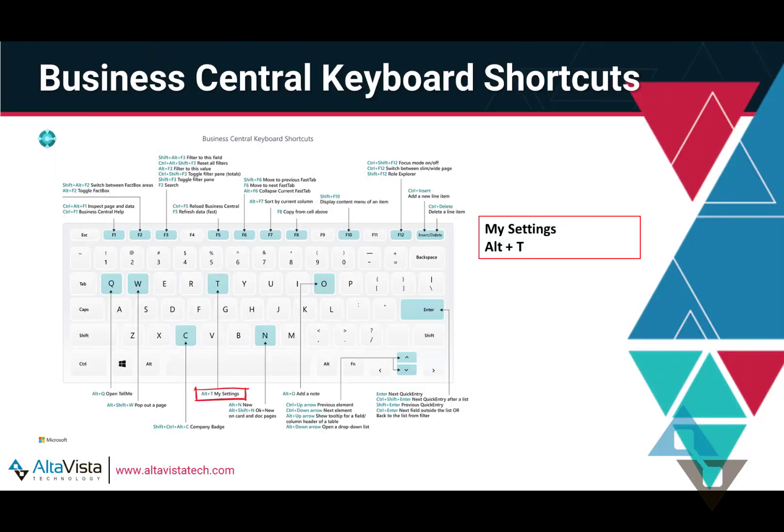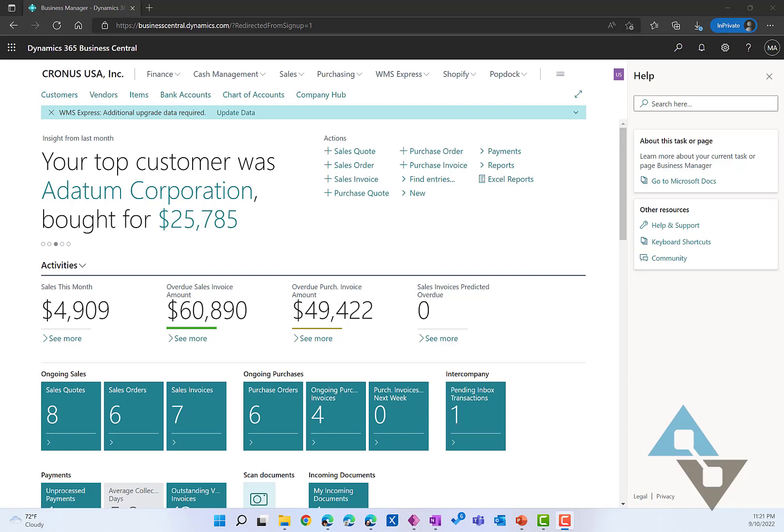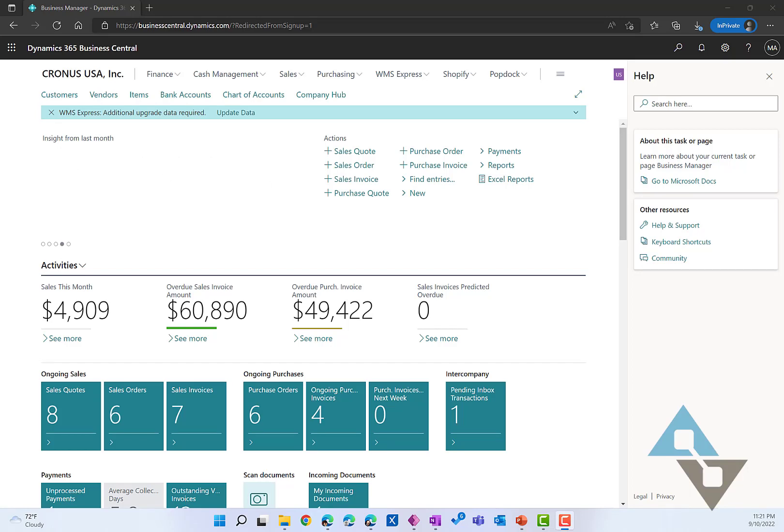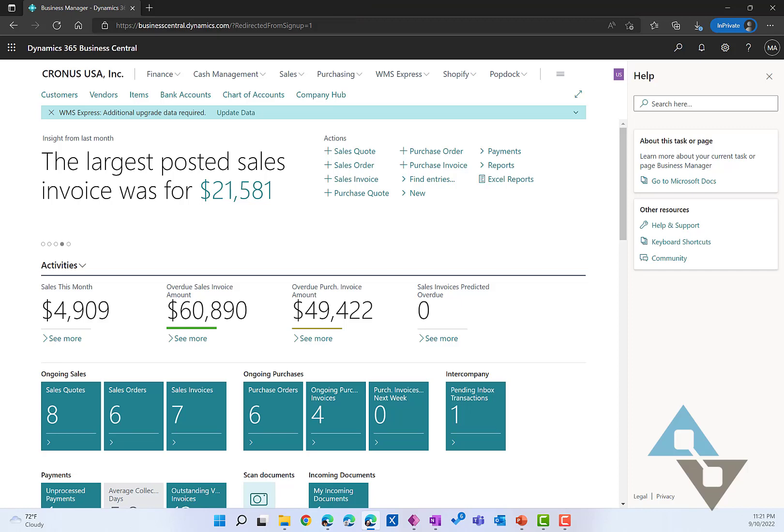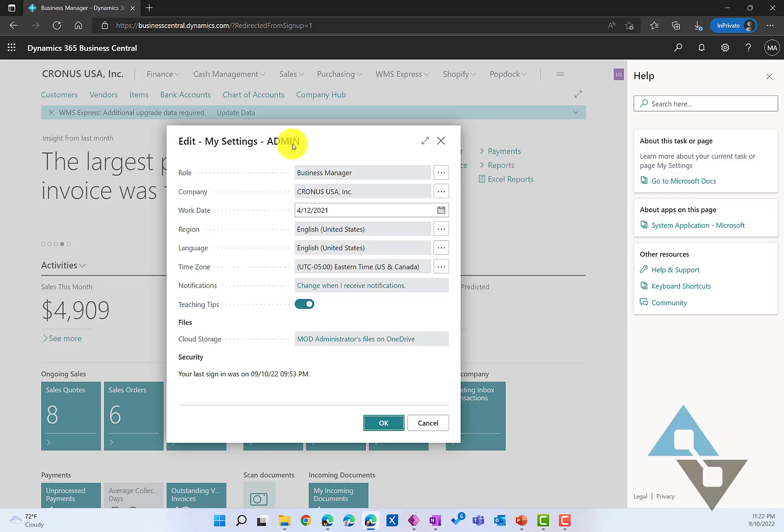The first shortcut we're going to cover is how to reach my settings. You can do that by selecting Alt and T. Selecting Alt and T there will open up my settings. This should look really familiar. This is where you can change your role center, what company you're logged into, system date that you're working with, etc.